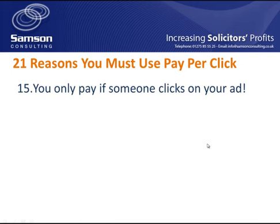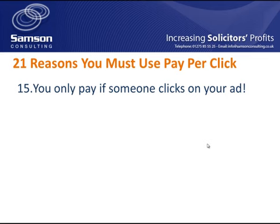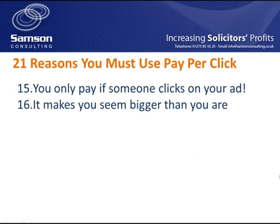Reason 15. You only pay if someone clicks on your advertisement. So that ad is shown, if someone types in Reading Solicitor, they see the ads that were on that page, it's only if someone clicks on the ad, in other words, they go to your website. It's only if they go through to your website that you pay. You pay nothing if they don't click on the ad. There's no cost at all. So it's effective because they've decided they want to look at your website and that's the only time that you pay.